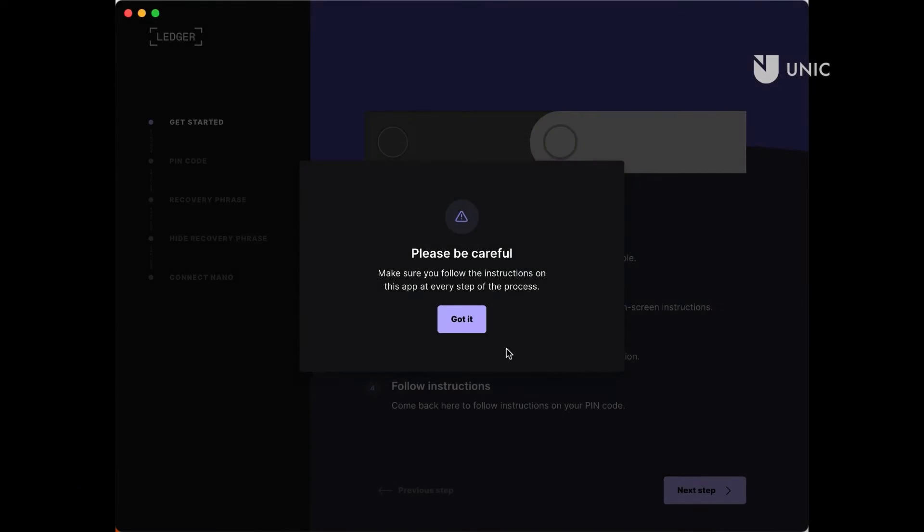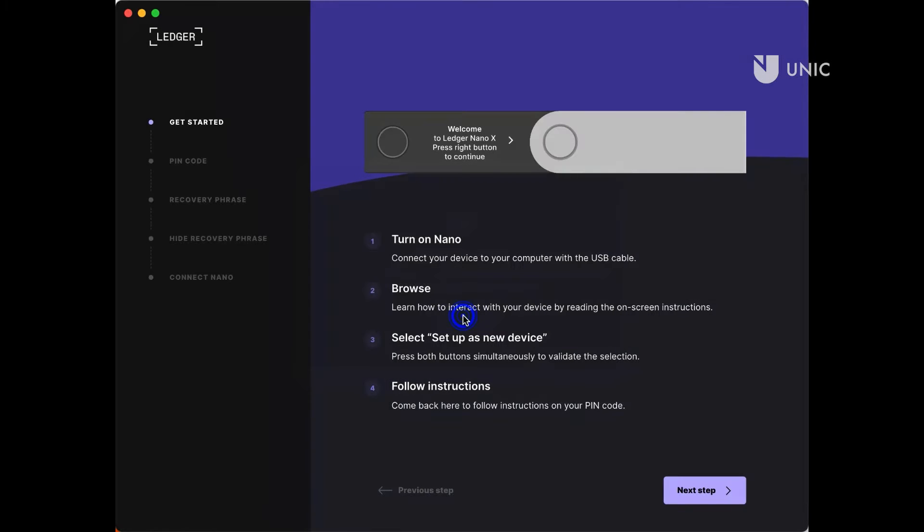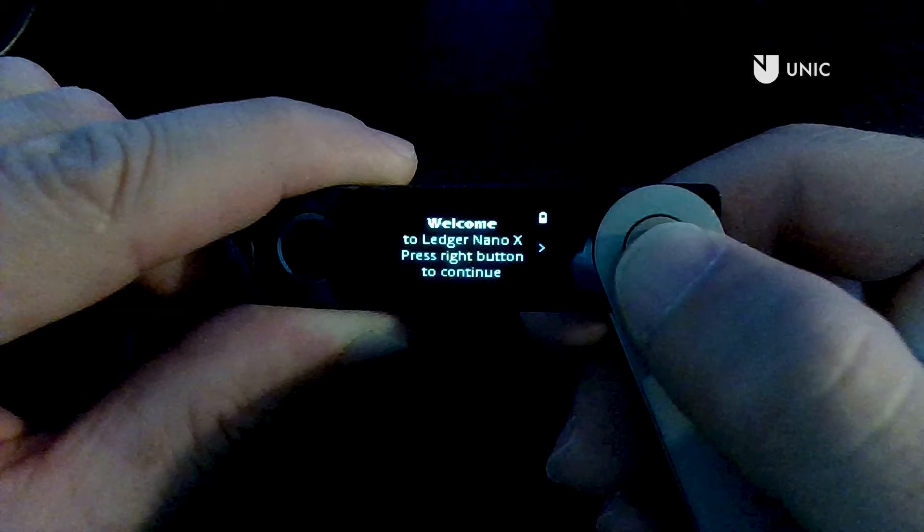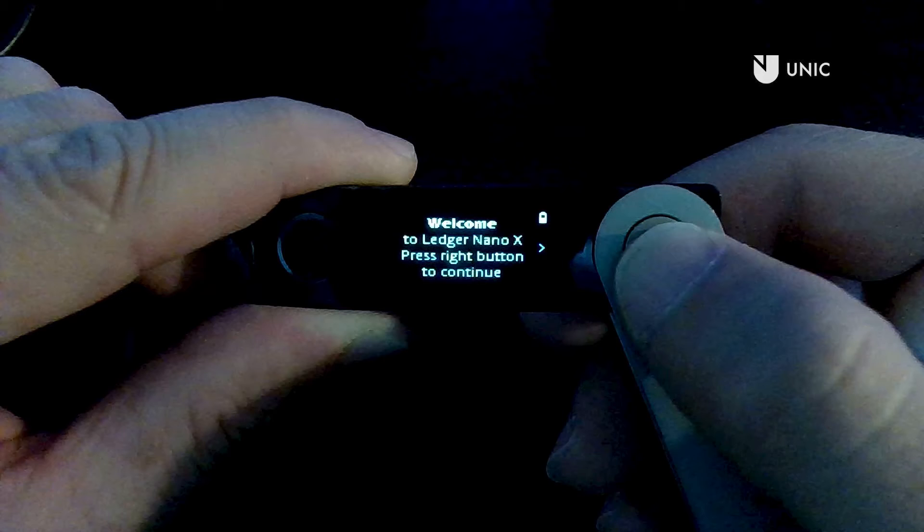For this part of the setup process, you will need the physical device. We will be mostly interacting with the physical device and use the Ledger Live app to guide us through the process if needed. Turn on the device. If the device is charged, you can proceed with the setup process by turning it on and following the on-screen instructions on the device. Otherwise, connect your Ledger device to your computer using the USB-C cable provided. The device will power up. If it does not, press the left button briefly to turn it on.